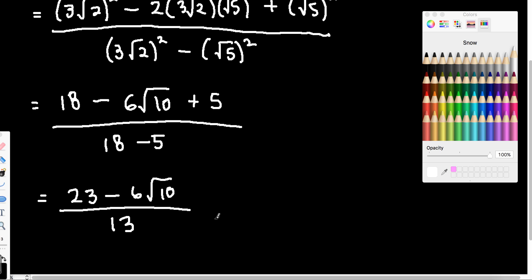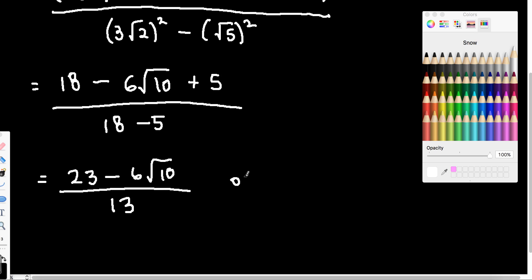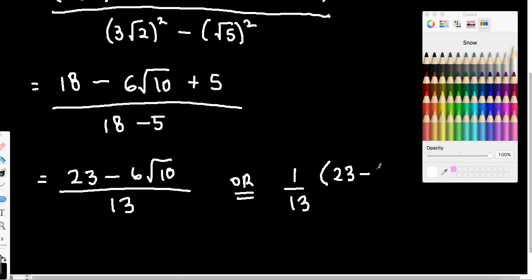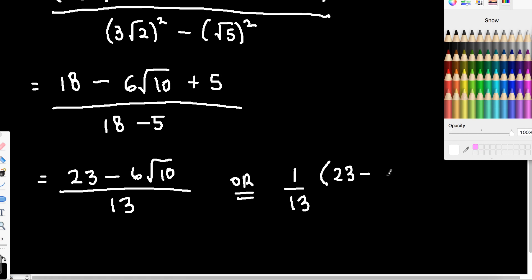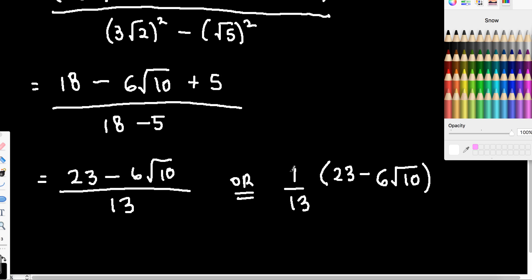And you can leave it like that. When you are correcting these, you might see it written like this: 1 on 13 by 23 minus 6 root 10. And of course these are the same thing — so when you multiply this out, you are going to get the 23 minus 6 root 10 on 13. So either of these two answers are fine. Just be aware that they are the same thing, and you might see it sometimes written like that.